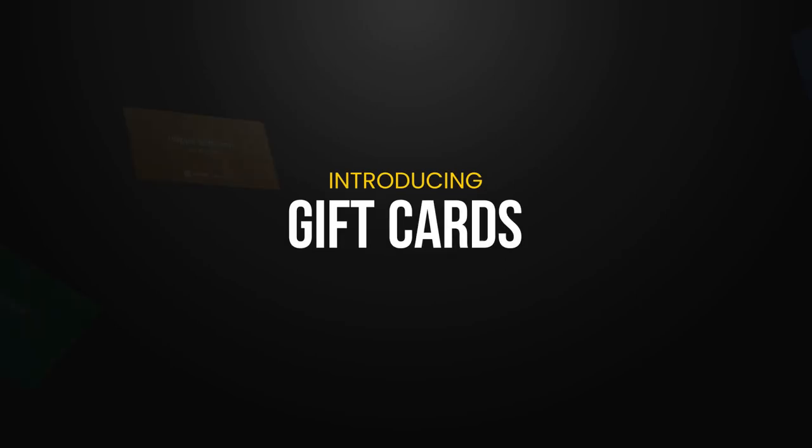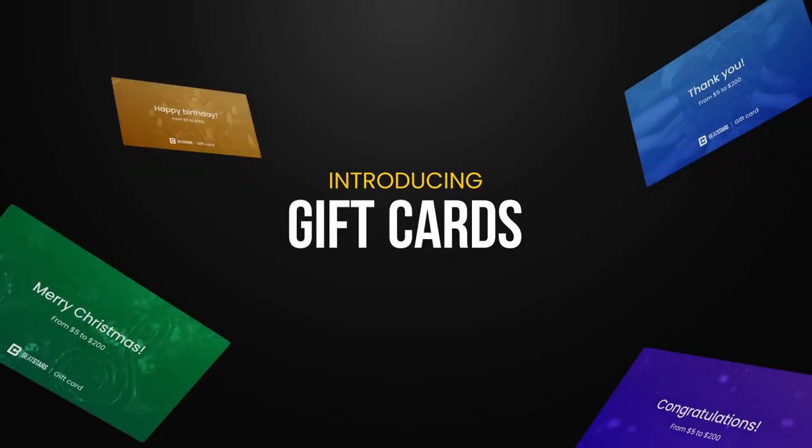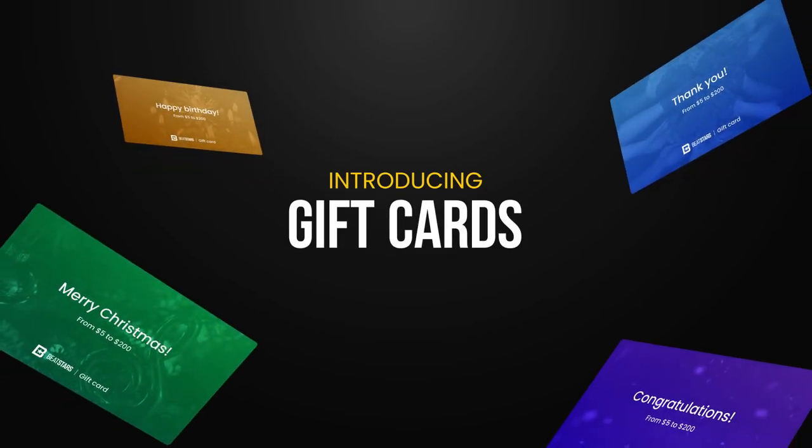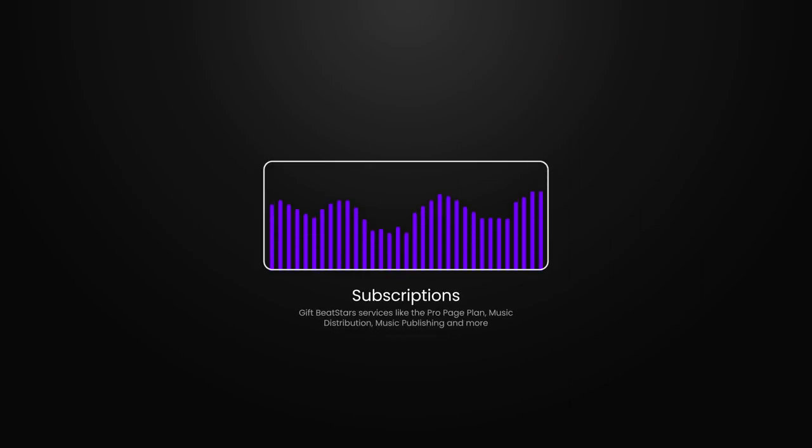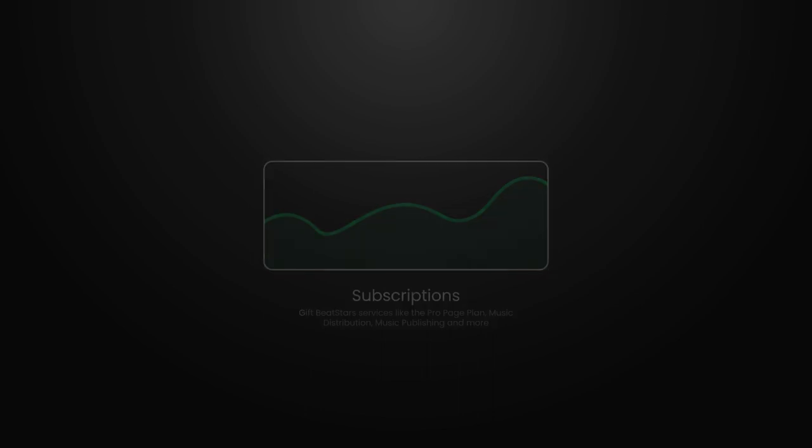BeatStars gift cards are a great way to kickstart someone's music career. Gift cards can be used on BeatStars subscriptions like the ProPage plan, Marketplace plan, BeatStars ads, distribution, and other services on BeatStars.